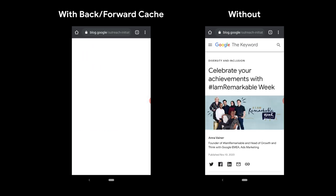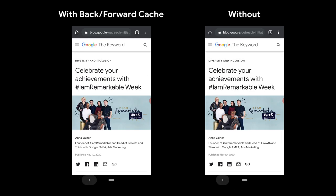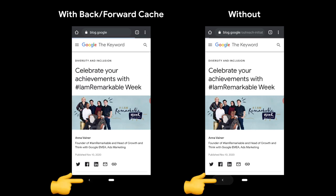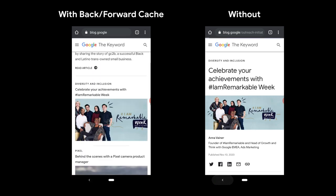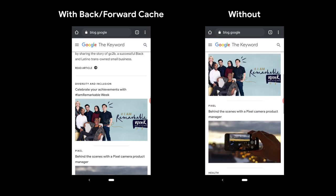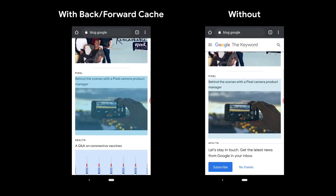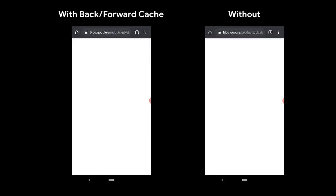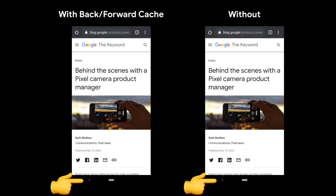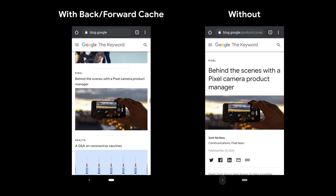We can take a look at another few examples. Back — that was instant. Let's try another example. Navigate to an article, hit back, instant.